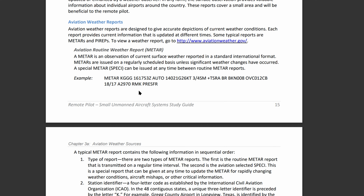The next important part is the date and time — for example, 161753Z. The first two digits are the day of the month, so it's the 16th. Then we have Zulu time, indicated by the Z at the end. The next four digits are that time: 1753 Zulu, which is just an international standard time.